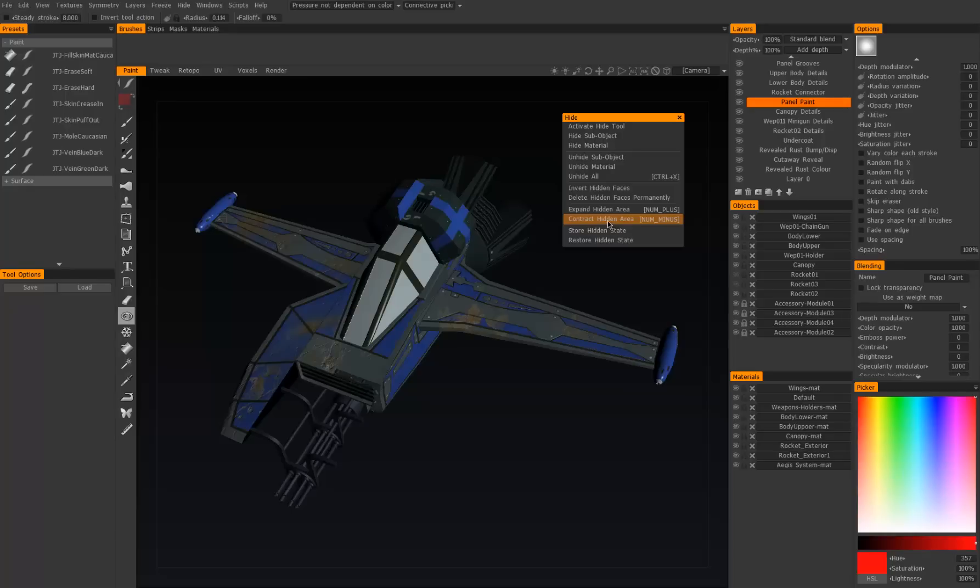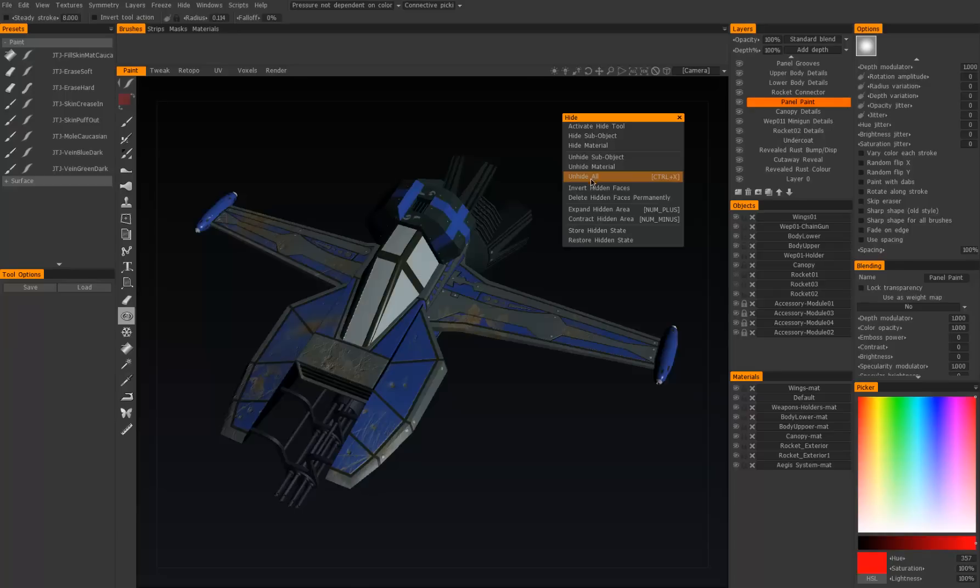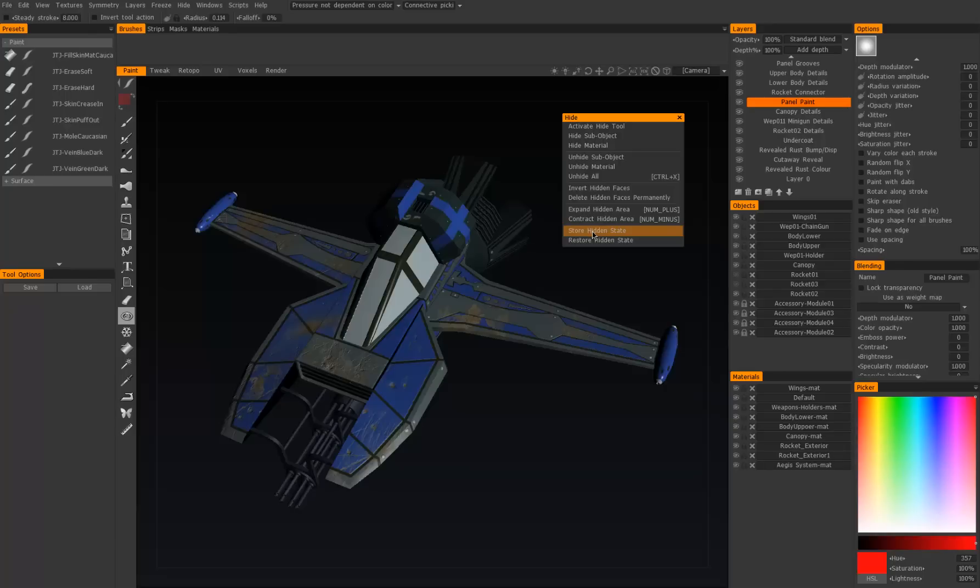Let's unhide all again. And then we can also store and restore these hidden elements to file so that we can recall them later, basically like having selection sets in a way as far as hiding goes. So that's it for this tool, thanks for watching.